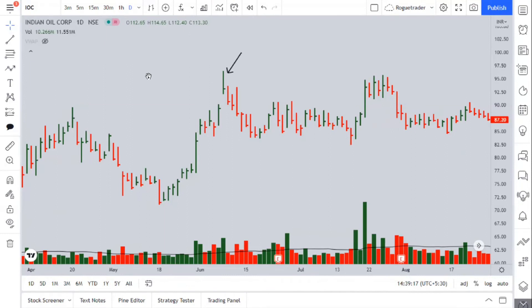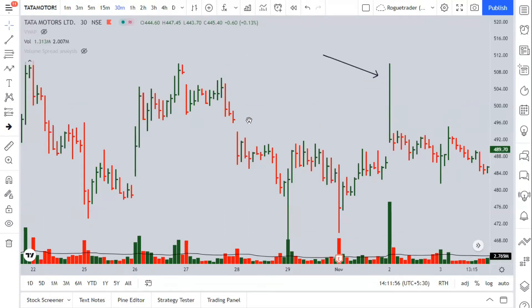Here's one more example on IOC on a daily time frame. Is this an Uptrust action? The market is on an uptrend and we have a huge spread, the closing is on the low of the Uptrust, and the volume is higher than the previous bar. Is this an Uptrust followed by a down bar? Yes — market fell down. A very good example.